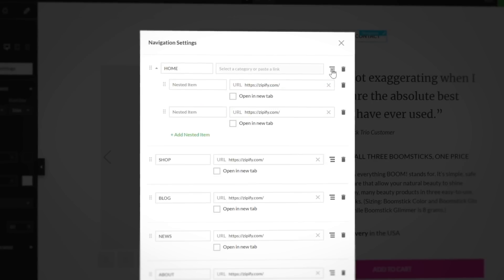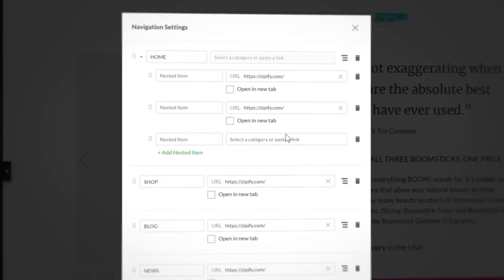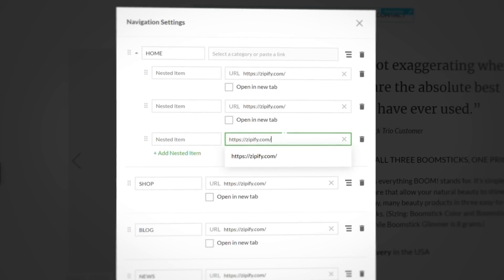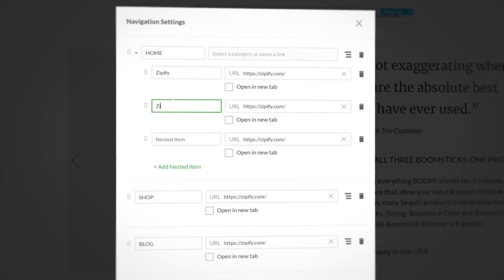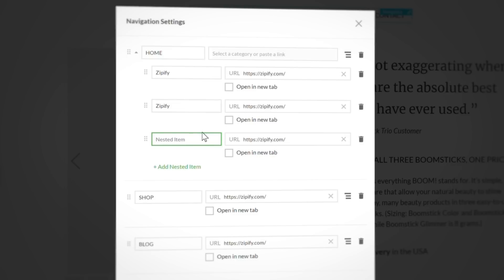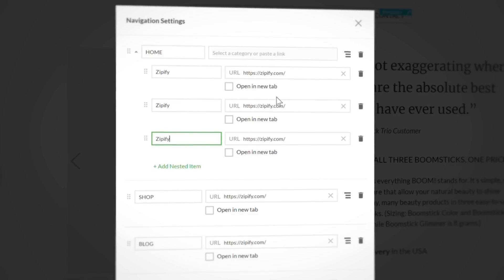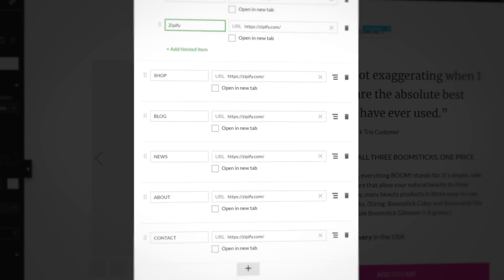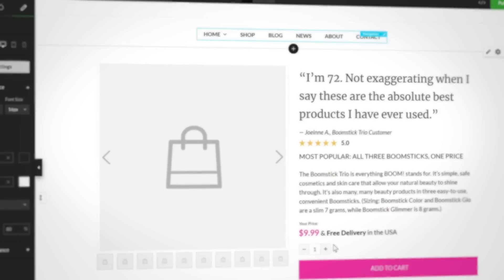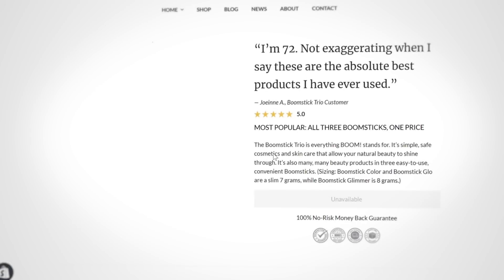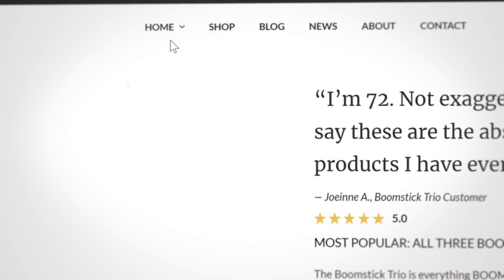Adding nested menus to these blocks is pretty simple and doesn't require any help from Santa's little helpers. Just click on the link text to open the navigation settings, then hit the add nested item icon to start stacking your nested links. Here's how it looks on the publish page.